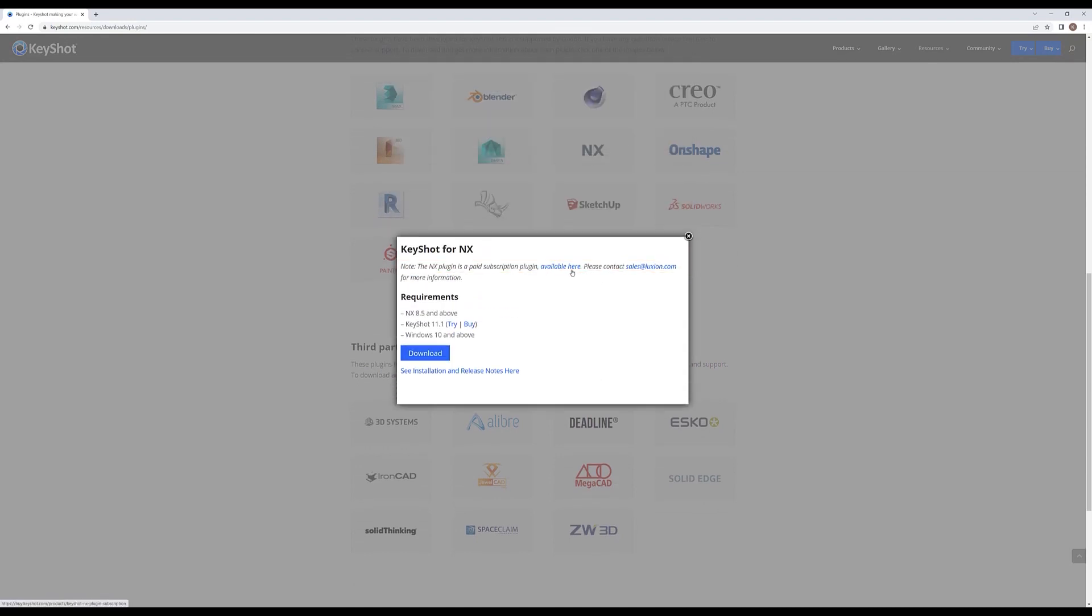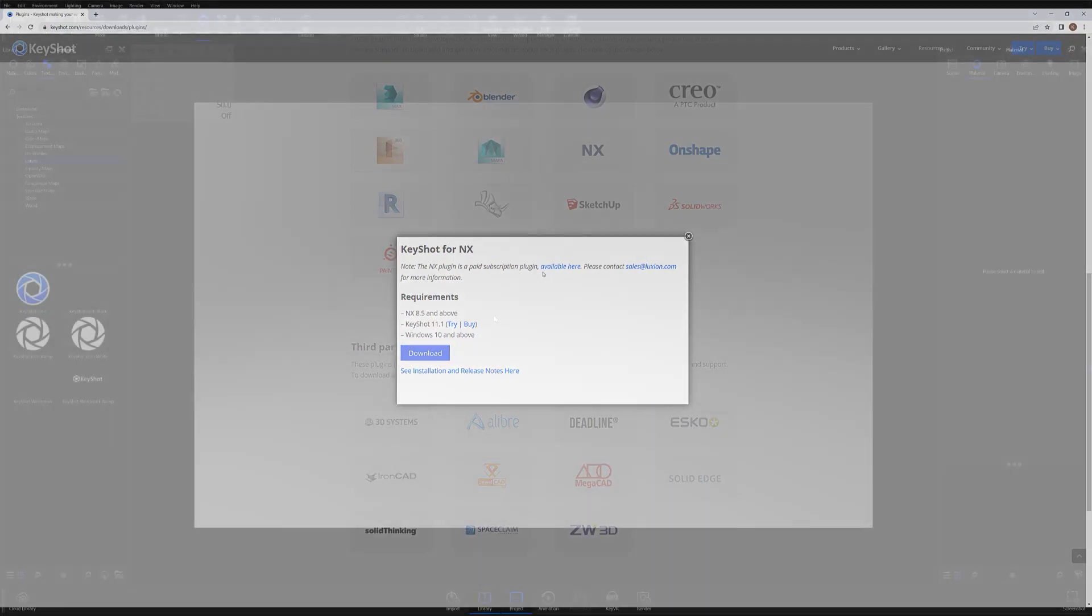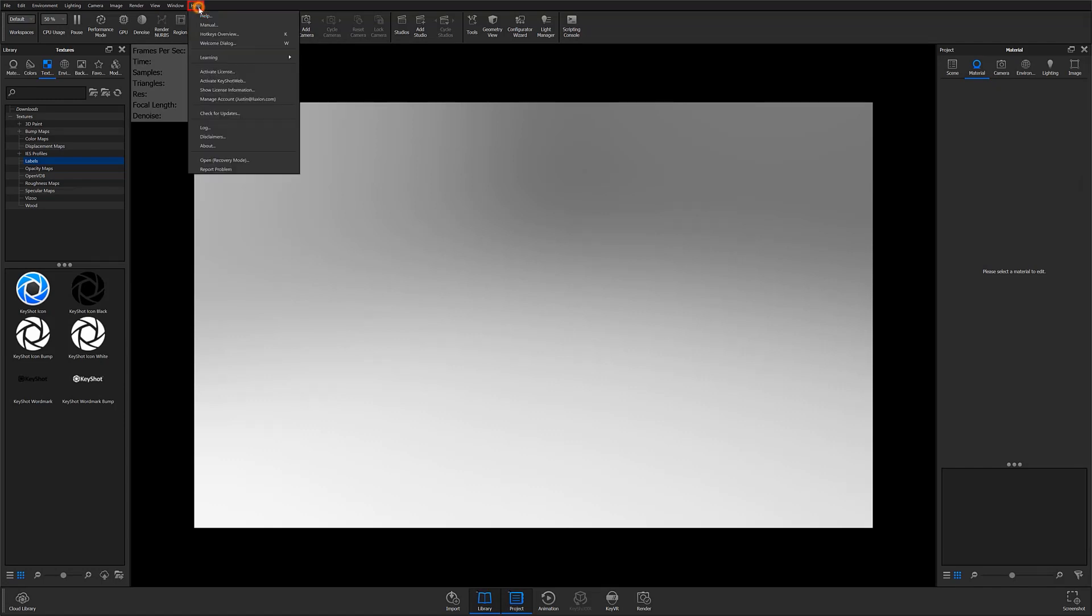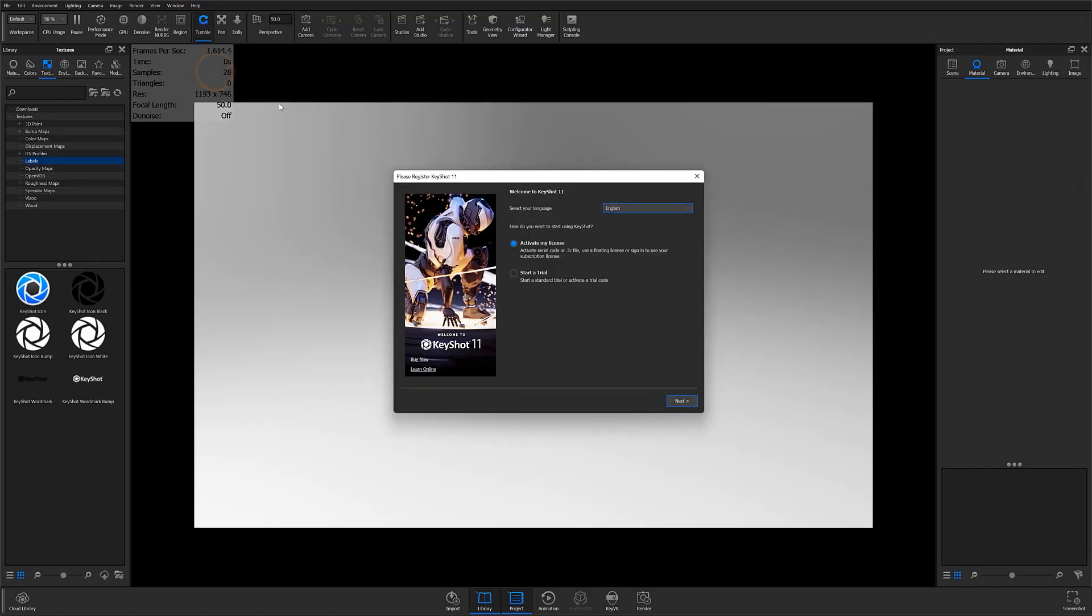Once purchased and installed, you can activate your NX plugin subscription by opening KeyShot, clicking Help at the top of the program window, and selecting Activate License from the drop down menu.